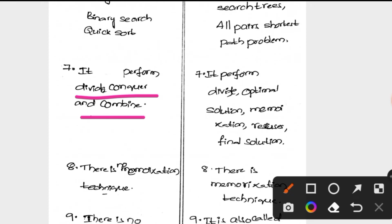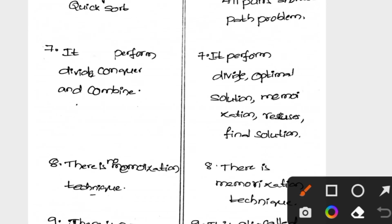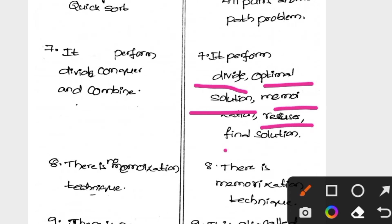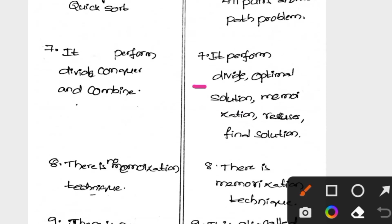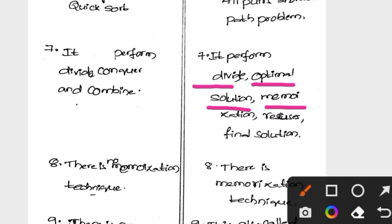Dynamic Programming has five steps: Divide, Optimal Solution, Memoization, Reuse, and Final Solution. In step one we divide the big problem into small sub-problems. In step two we find the optimal solution for each sub-problem. In step three we store the values for future purpose. In step four we reuse those values, and in step five we find the final solution.